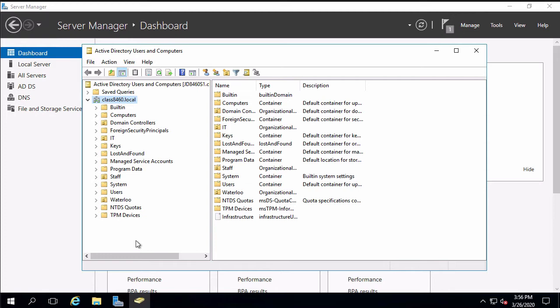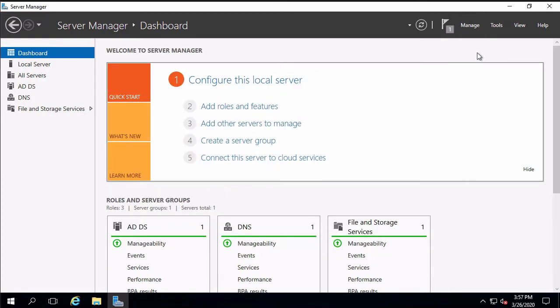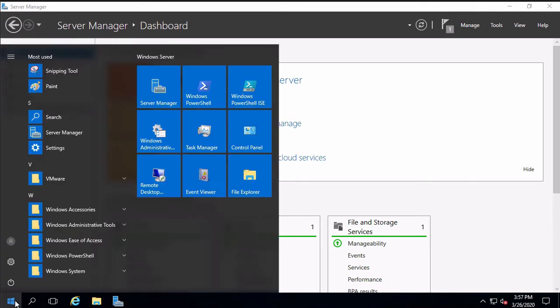So assuming that we do not have the recycle bin for active directory enabled we now have to use backups to restore and the backup that we just created is going to contain that org unit and the subsequent users and group. Now one of the things we're going to have to do to restore the backup is boot into directory services repair mode and that's going to require rebooting the domain controller into safe mode. There are a couple of ways of doing that.